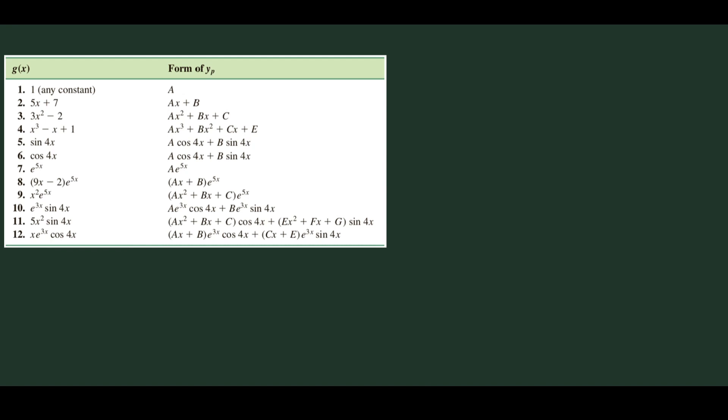For example 11, we have 5x squared times sine 4x. Since 5x squared is a quadratic function, we need the full quadratic form.